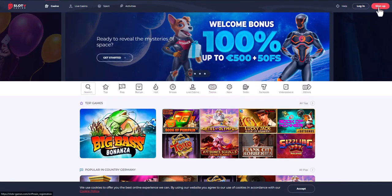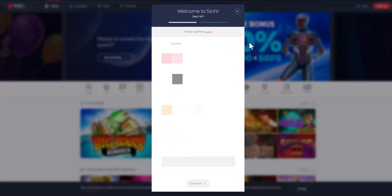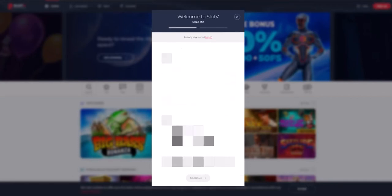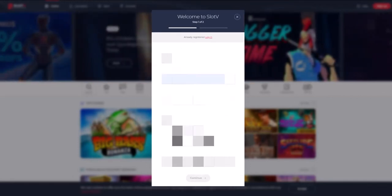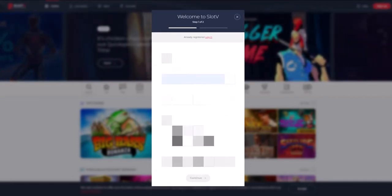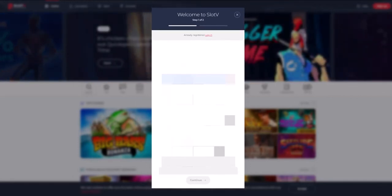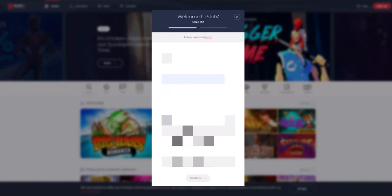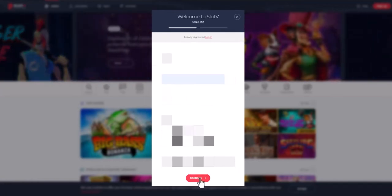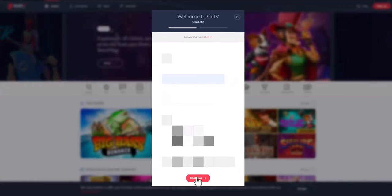Press the registration button. The first step is to enter the country, email, password and currency you want to use. Then enter your first and last name and phone number. Your information will be protected due to confidentiality.